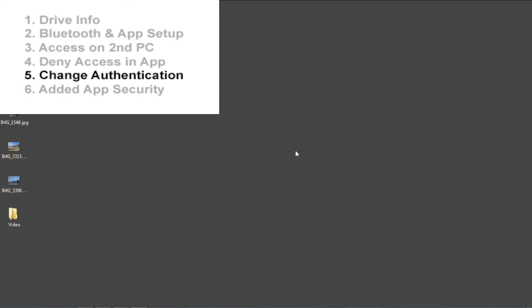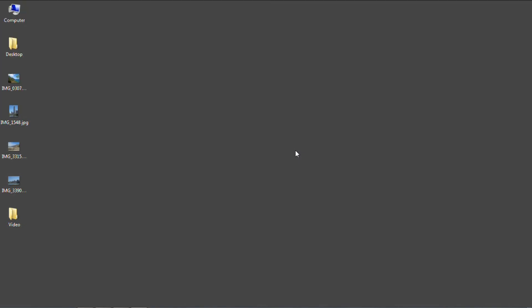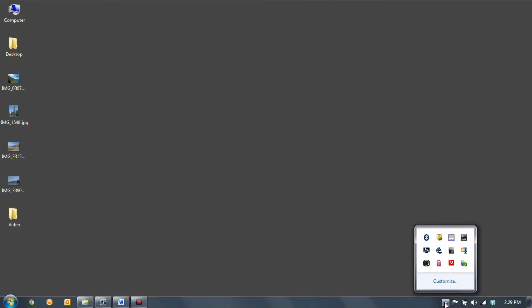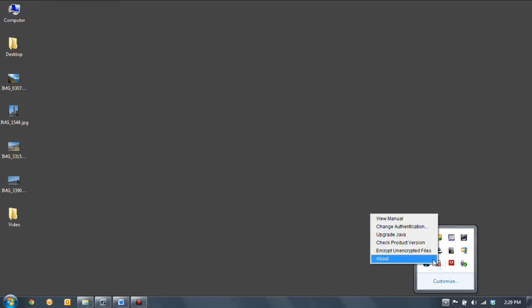Now I'm going to demonstrate how to change your credentials on a drive that you have already configured. I've plugged my drive in already and have access to it, so I'm just going to go down into the taskbar and select the Emation Secure Hard Drive Application icon, which is this little red lock, and then I'm going to select Change Authentication.